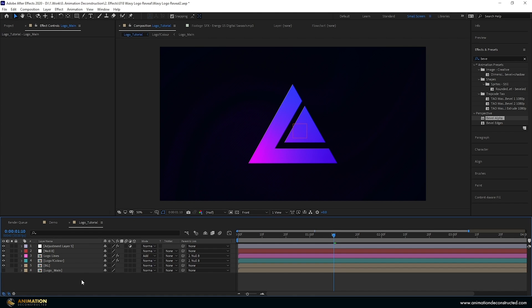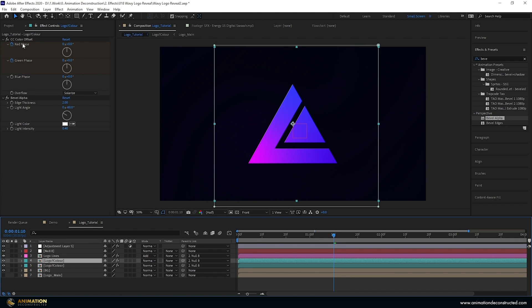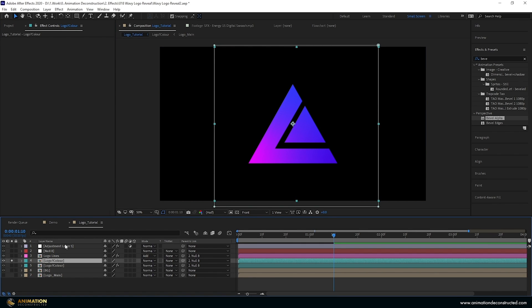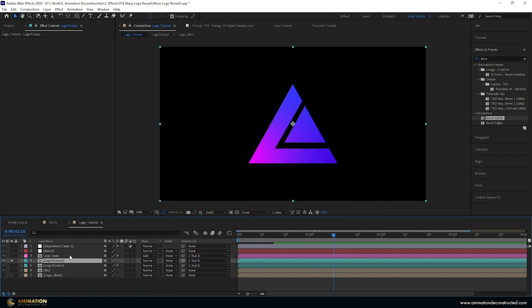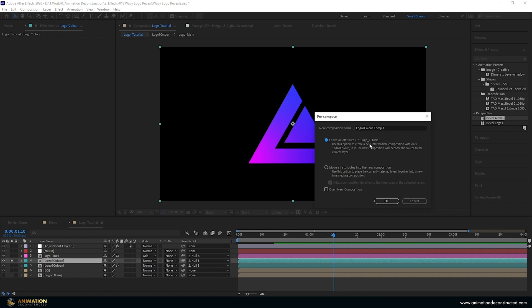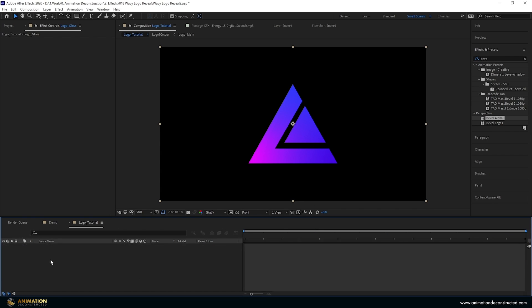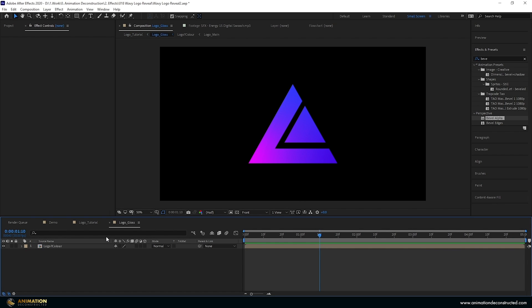Now we'll create the ultra-glossy look on the logo by creating our own reflection map so we can adjust it as needed. To create this glossy look, duplicate the logo again, delete its effects, solo it, and also delete the mask. Ctrl+Shift+C, leave all attributes inside so it stays parented, and rename this to 'logo gloss'. What we need to do is create a reflection map — you can download these from the internet, but I like to create them myself so I can control where the light and dark areas are and animate them over the logo.